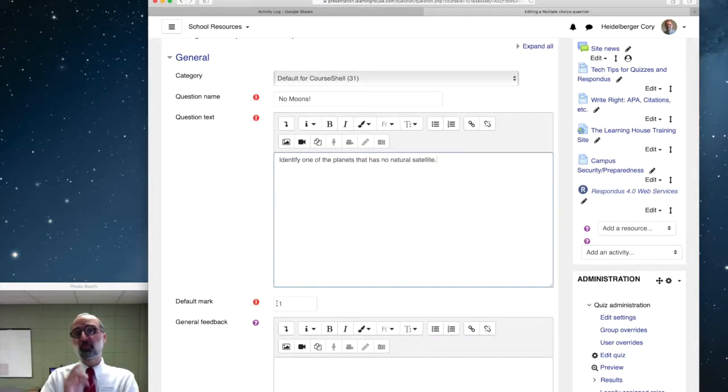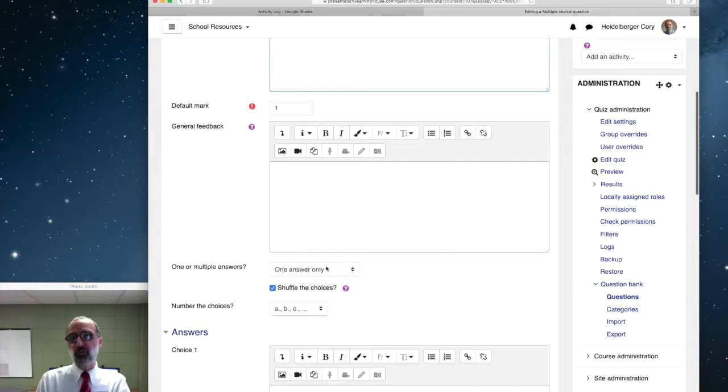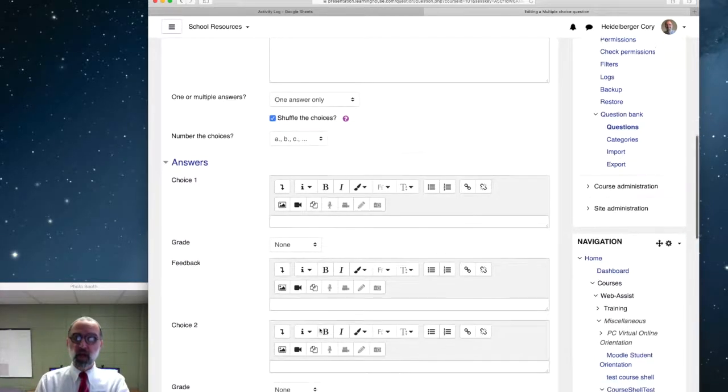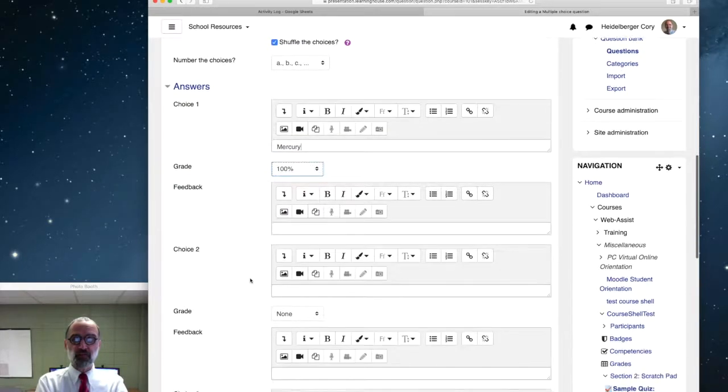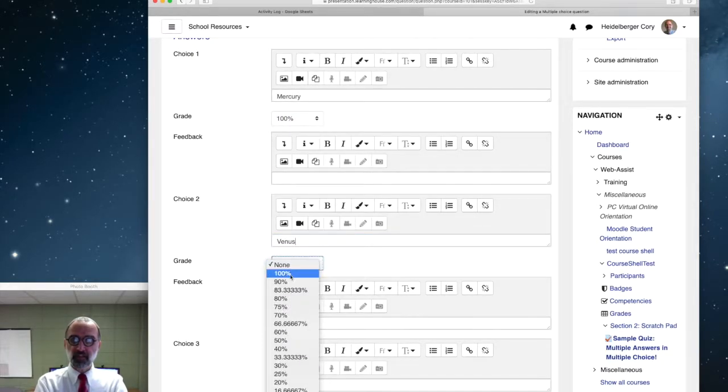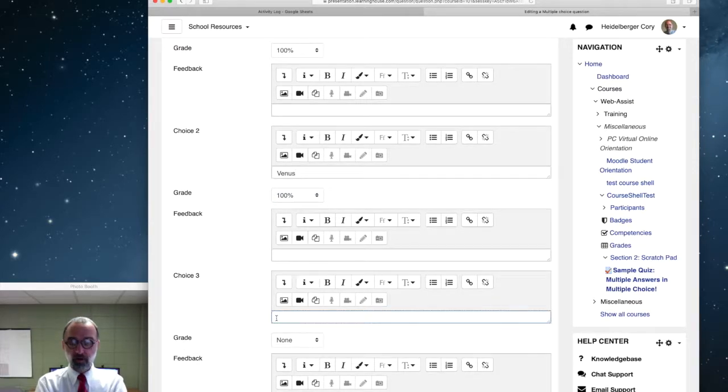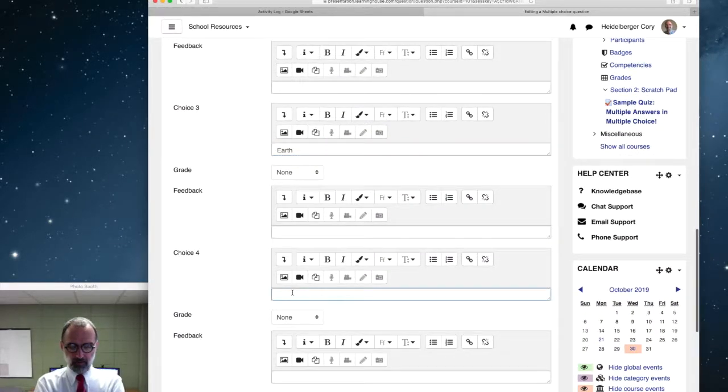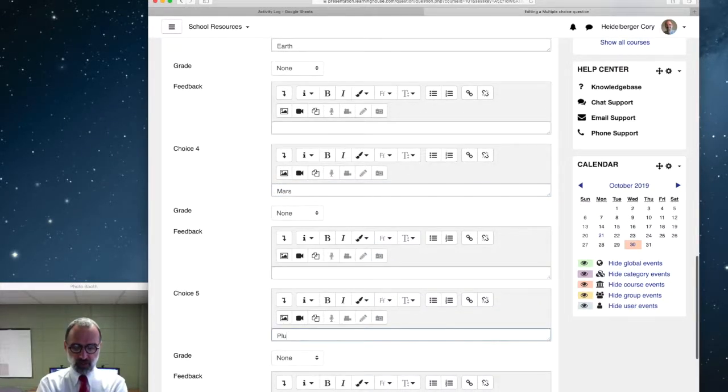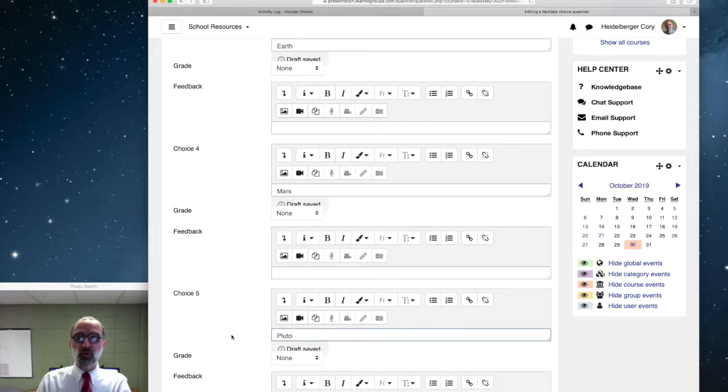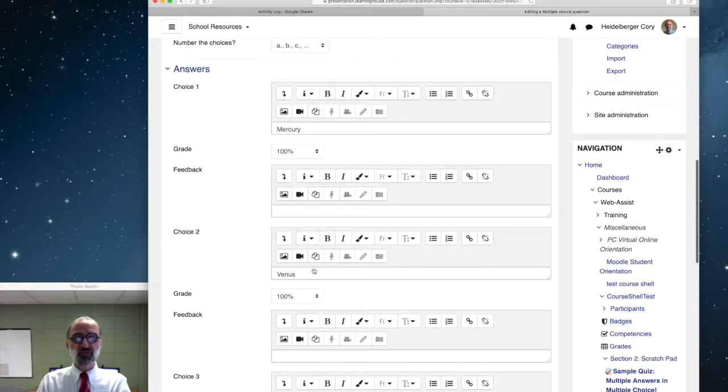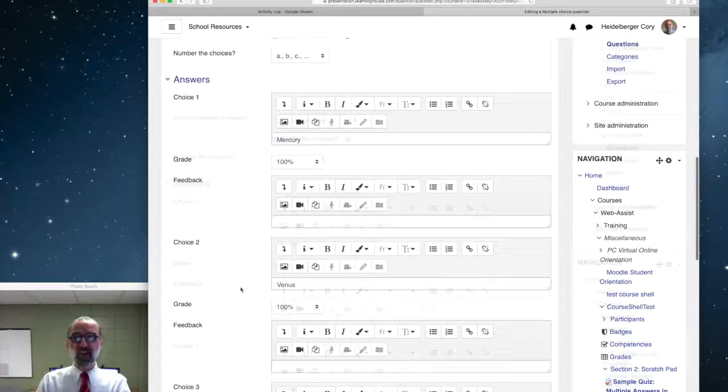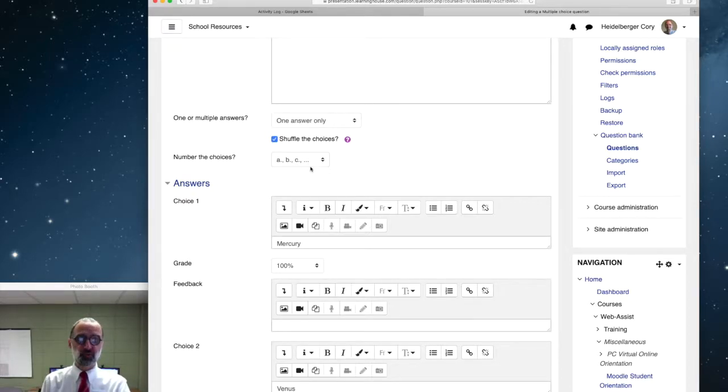Now, I'm going to put multiple correct answers here, but I'm going to leave this question set to one answer only. Just like a regular question. But I can still say, okay, Mercury would be a correct answer to that. So they can get full credit for that answer. Or Venus, they can get full credit for that answer. Well, let's just leave it at those two. Those are the two that don't have satellites. Then I could put others on here. Earth, nope, got a satellite. Mars, nope, it's got two satellites. And the ever-controversial Pluto does have a satellite. Now, notice those. I'll just leave the grade on the incorrect answers at none. Again, the two correct answers each are worth 100%. But because I left it on one answer only, that means I can give full credit for whichever correct answer the student picks.